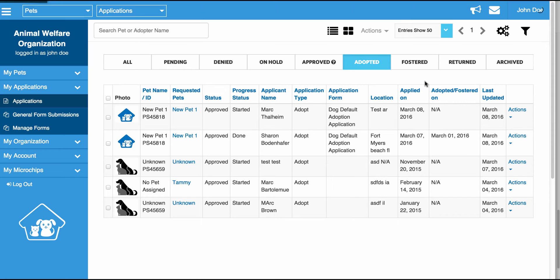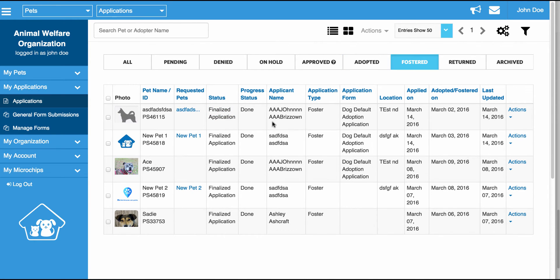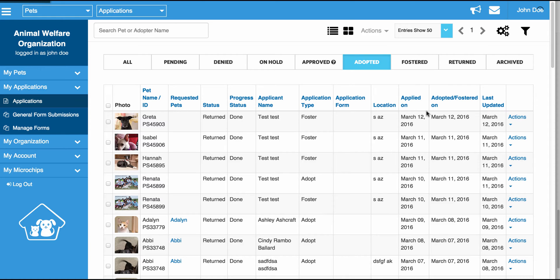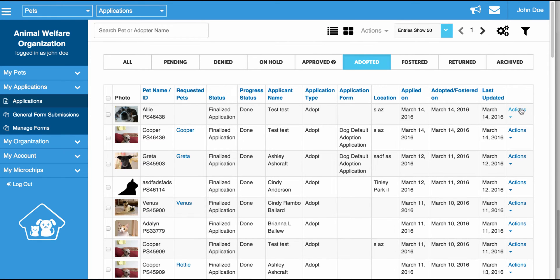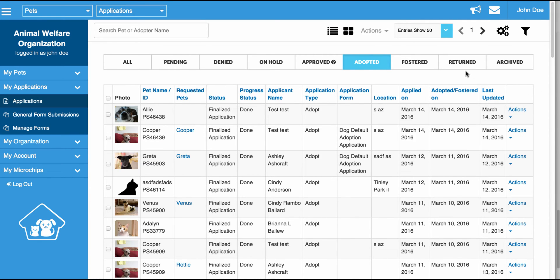Adopted is going to be any application that is an adoption application set to status finalized. If a pet has been adopted and you're in the Adopted tab and you go to Actions and return the pet, that application will get moved to Returned and the pet will become available again in the system. The Adopted tab and the Foster tab is actually going to list all pets that are currently adopted and all pets that are currently fostered along with their adopters and fosters information.